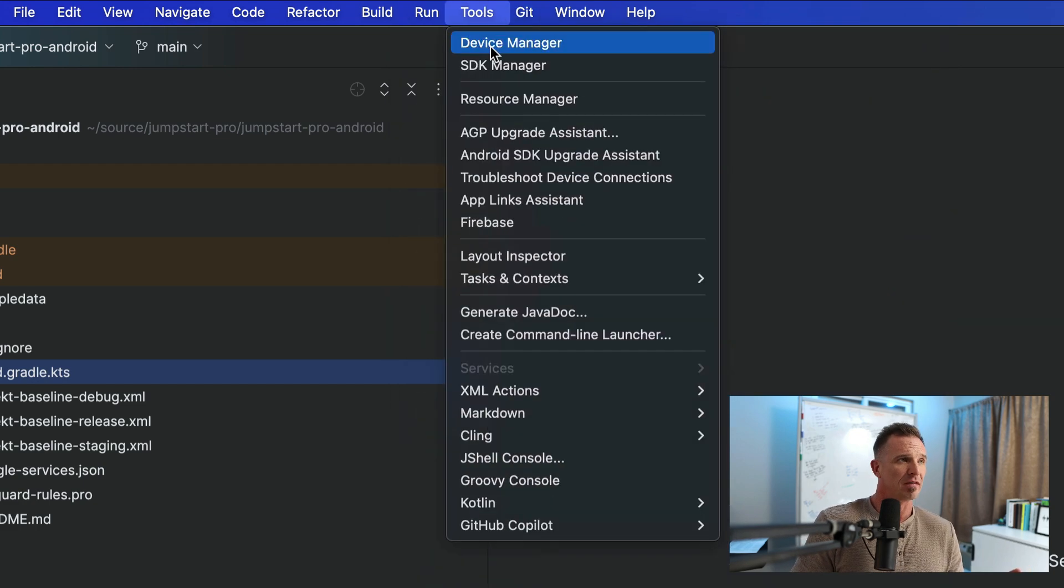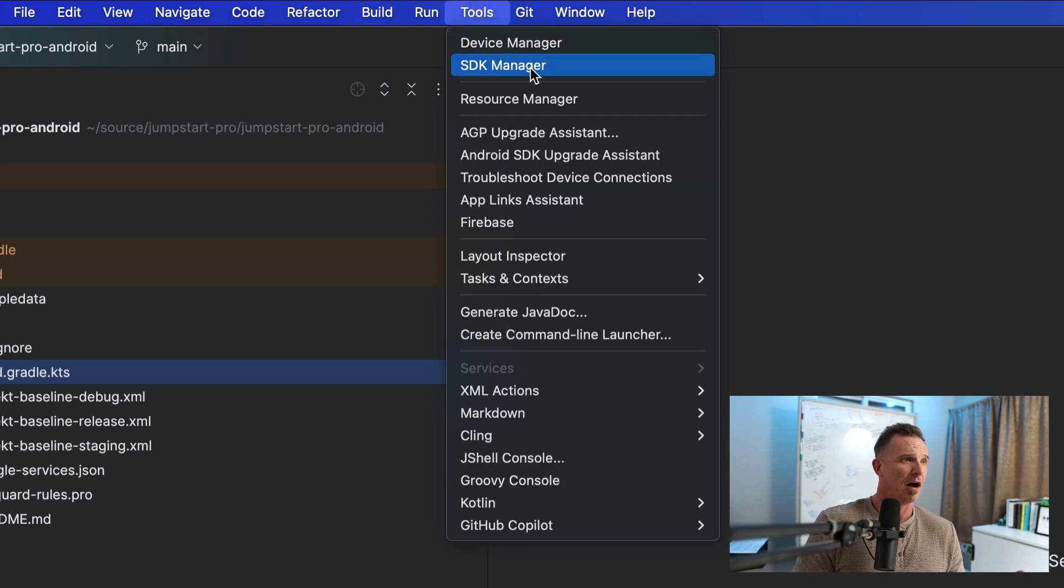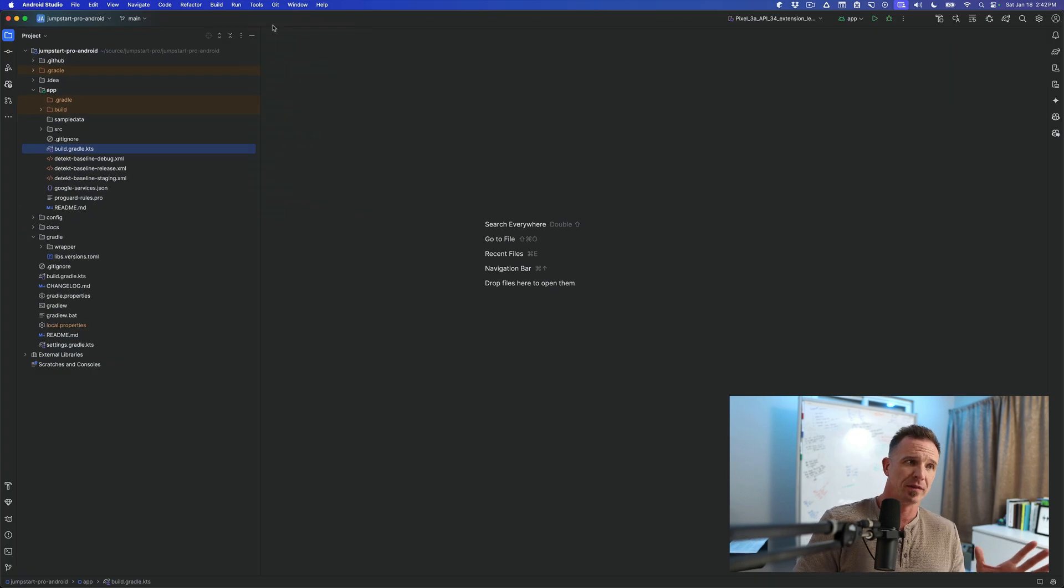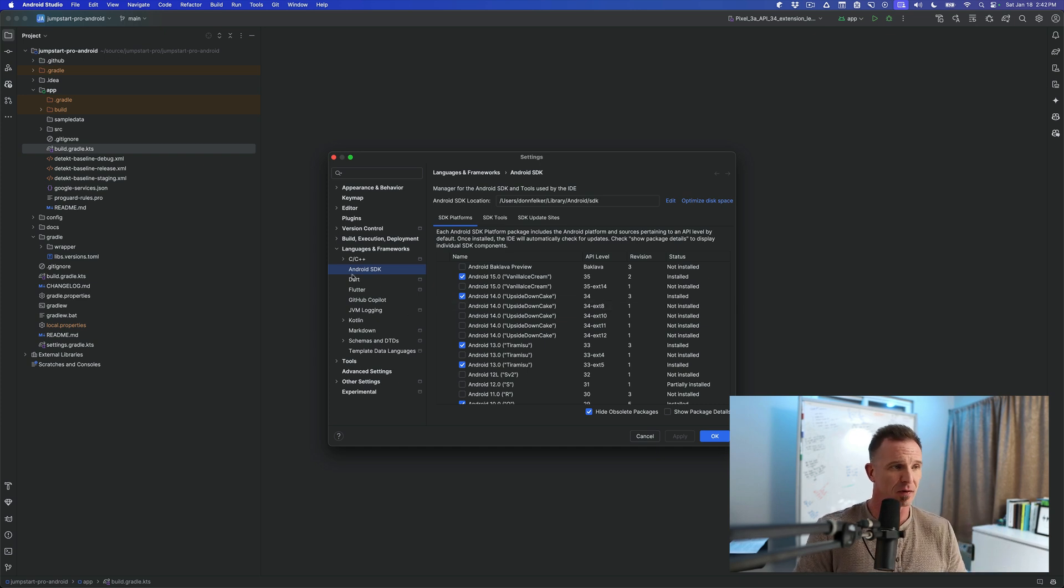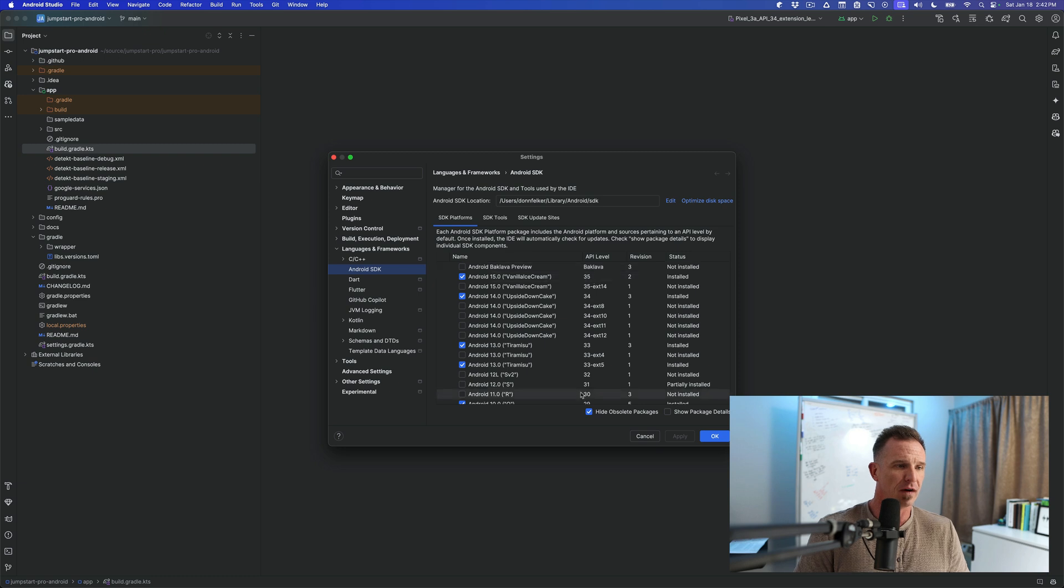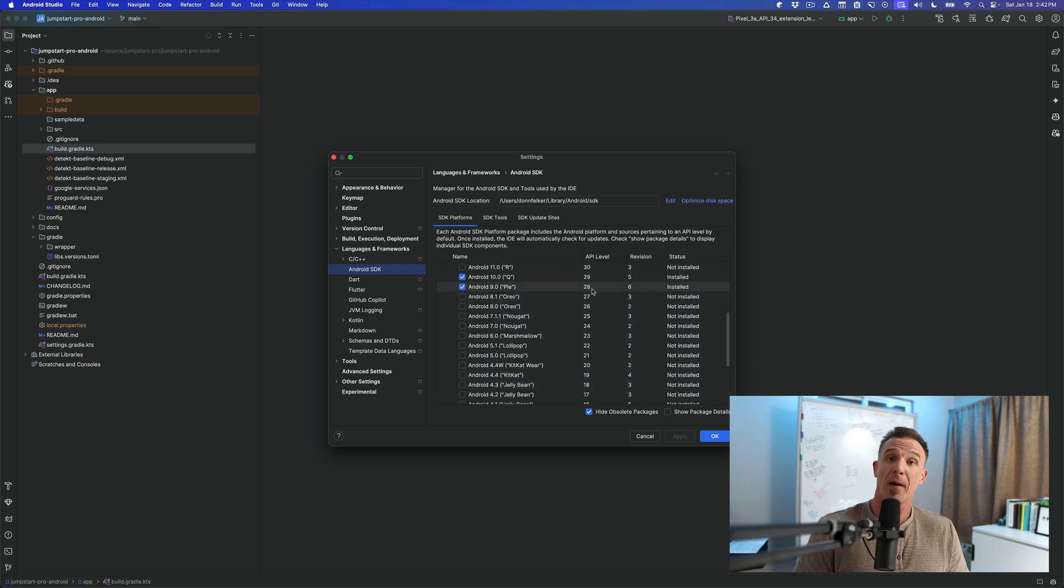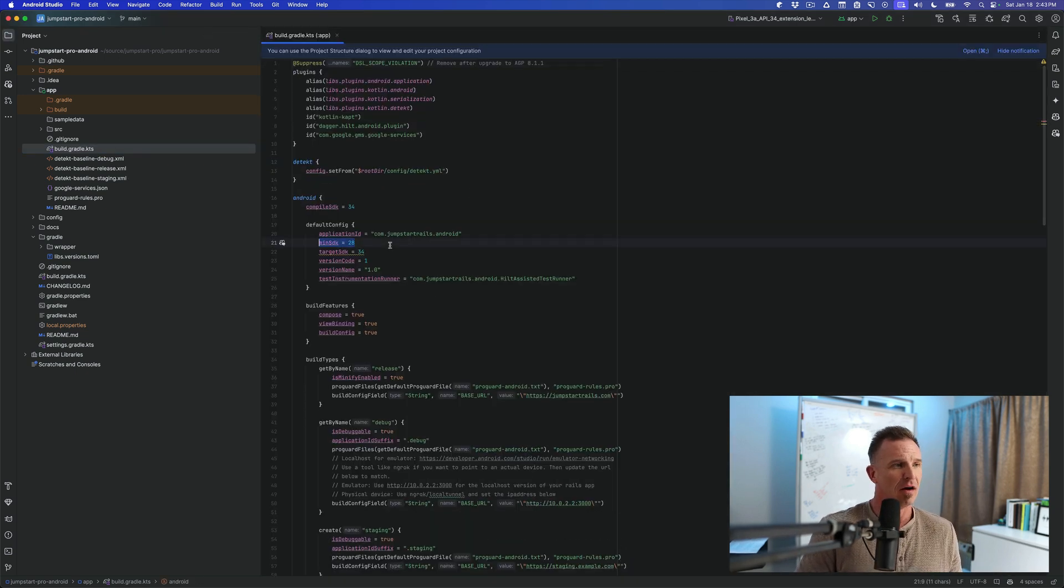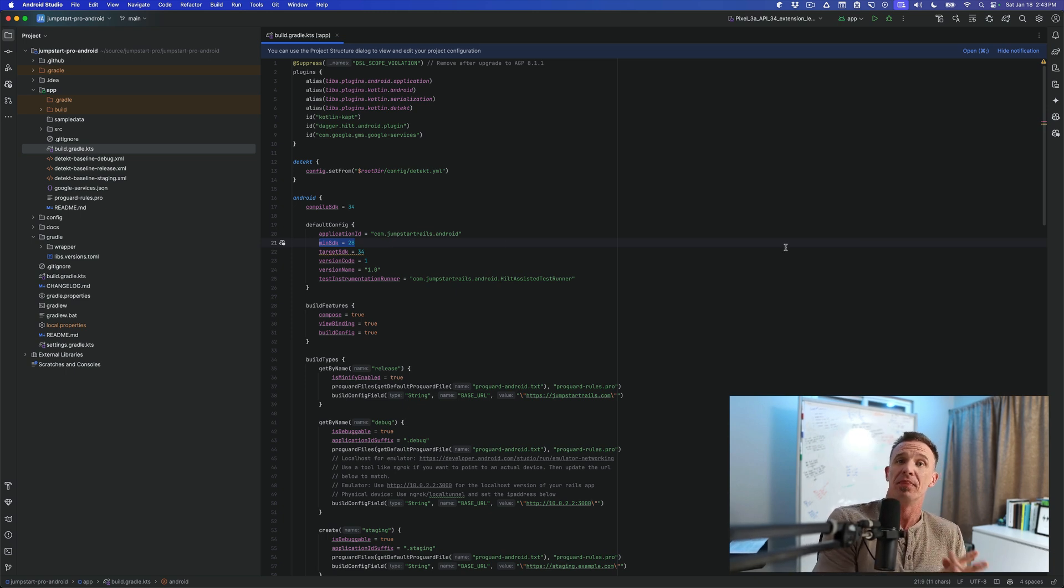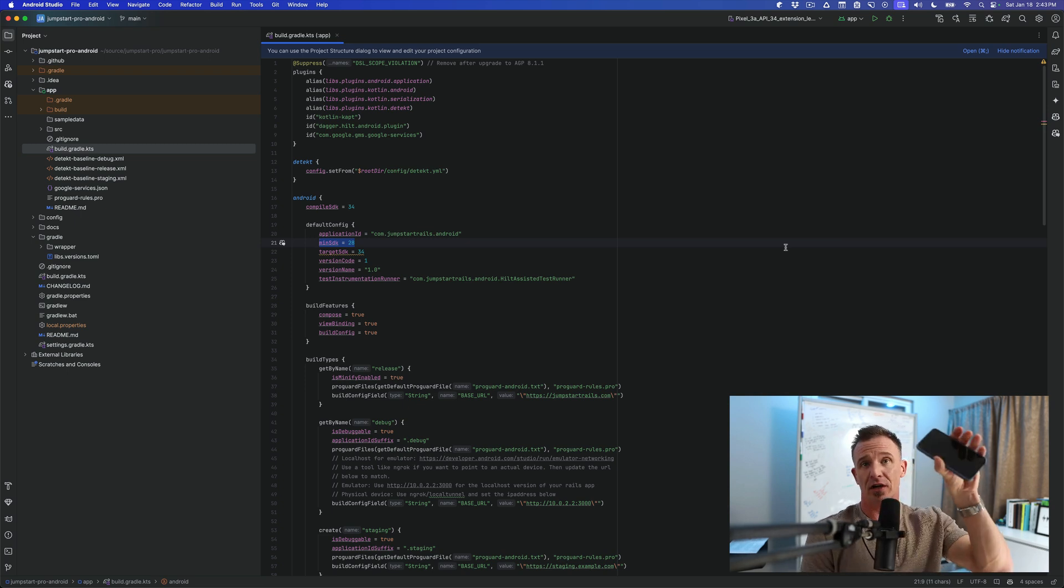Then we have some tools. So we have the device manager, which is what we saw over here. And then we also have the SDK manager. This is important here. When we open the SDK manager, this is the currently installed SDKs that you have for your application. Now you will potentially need to download some additional ones. So we see the Android SDK here. I currently have 33, 34, 35, and older ones installed all the way down to 28. Our minimum SDK at the time of this recording is 28.